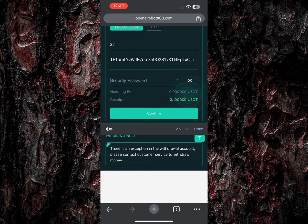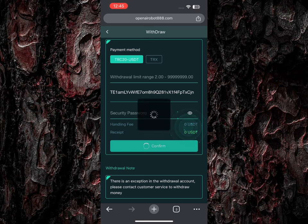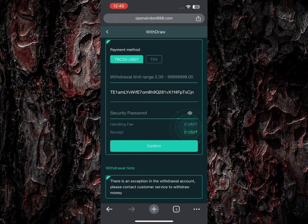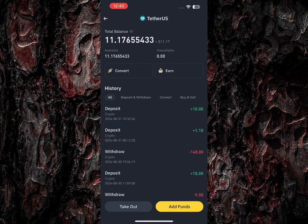I'll paste it right here. You can also withdraw in TRX, but I just want to withdraw in USDT. I entered my password and clicked confirm. You are going to see that this withdrawal is going to be made successfully — I just made a withdrawal of 2.1 USDT. This money is going to be paid to me in a little bit of time.